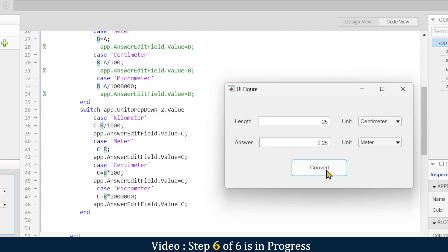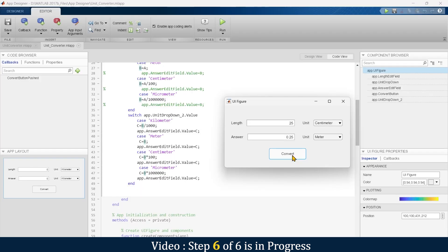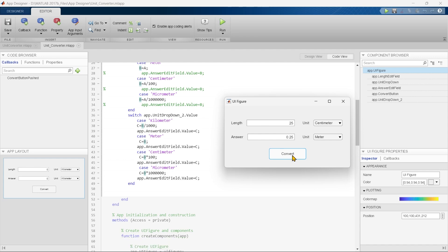This is how you can create a versatile unit conversion app. Whether you're converting length, weight, or any other unit, the same logic applies — just a few modifications to the equations. If you have any questions, ask in the comment section. If you enjoyed this video, hit the like button and subscribe for more tutorials. Stay tuned for the next interesting app in MATLAB!